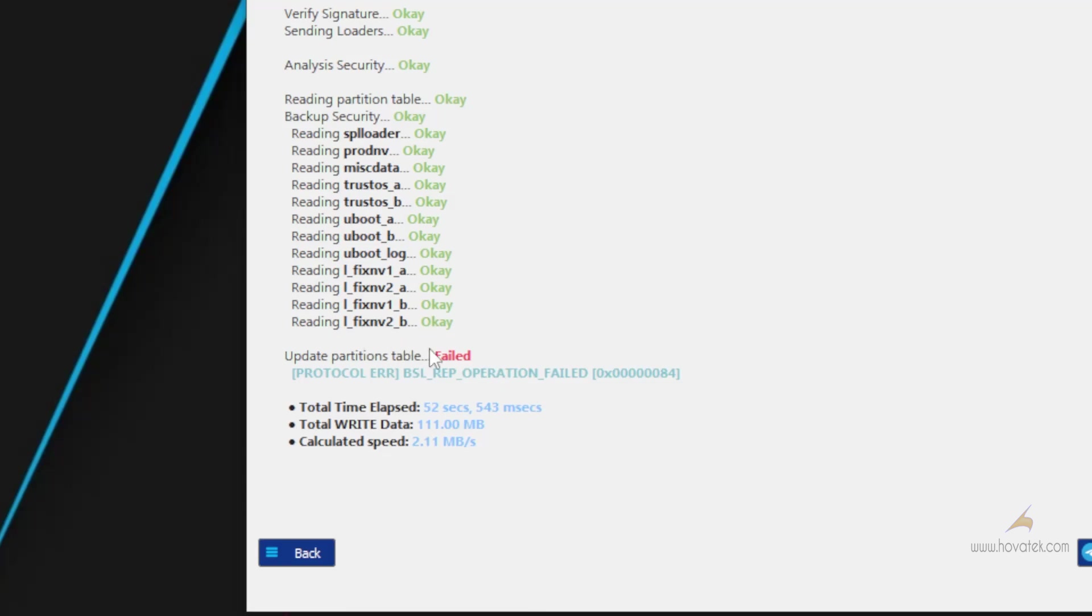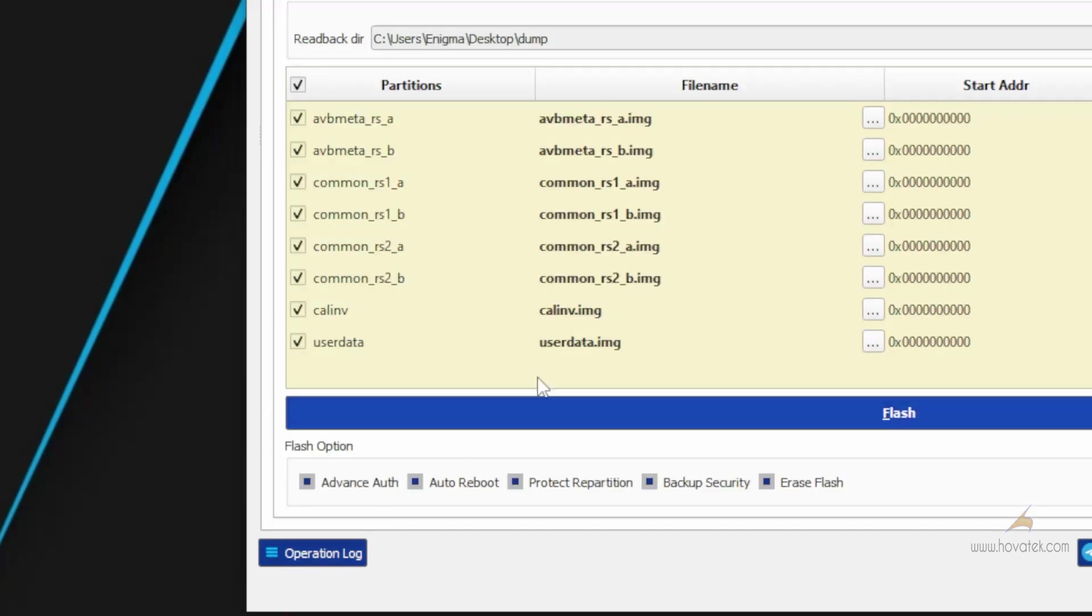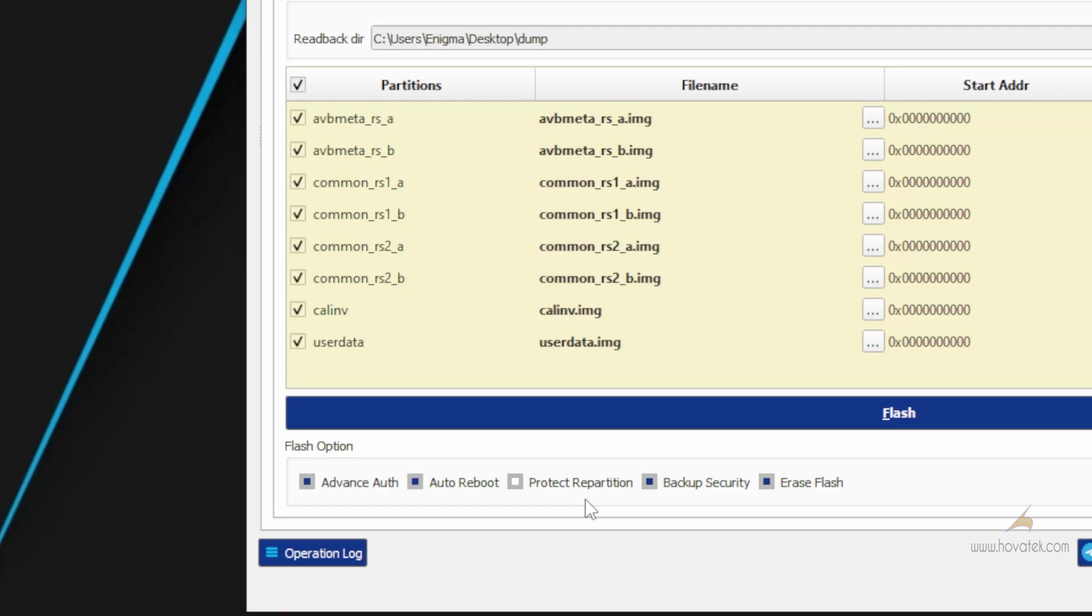Now you can see I got that error here, even though I had a full dump to restore. So when you get this error, you just come back here and then you uncheck Protect Repartition. I'm doing a full dump so I can safely go ahead and disable this check.